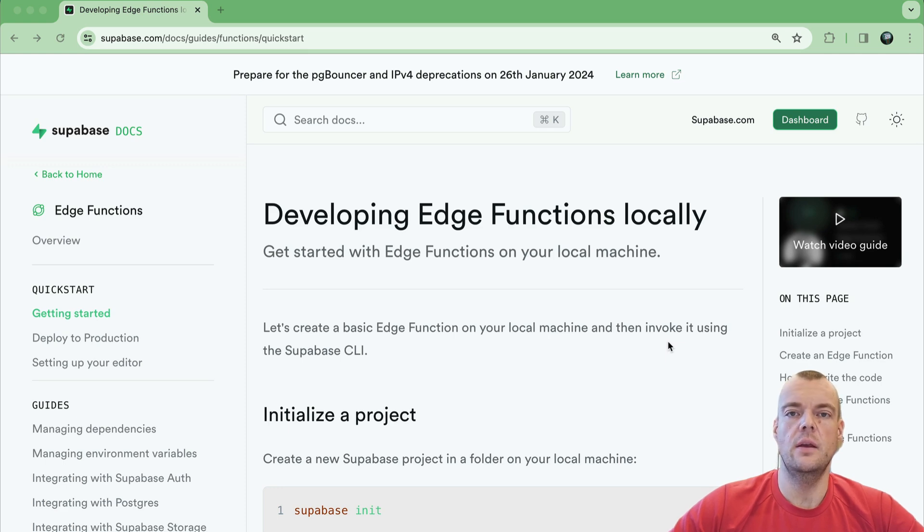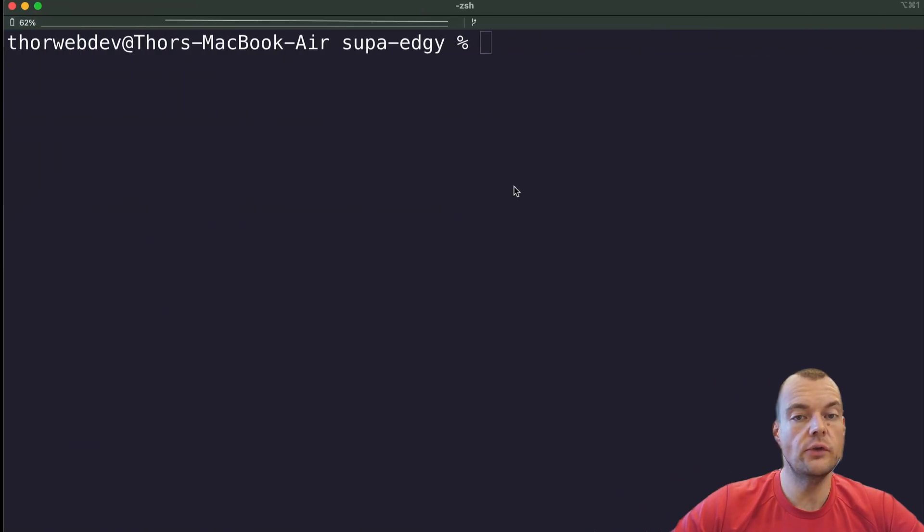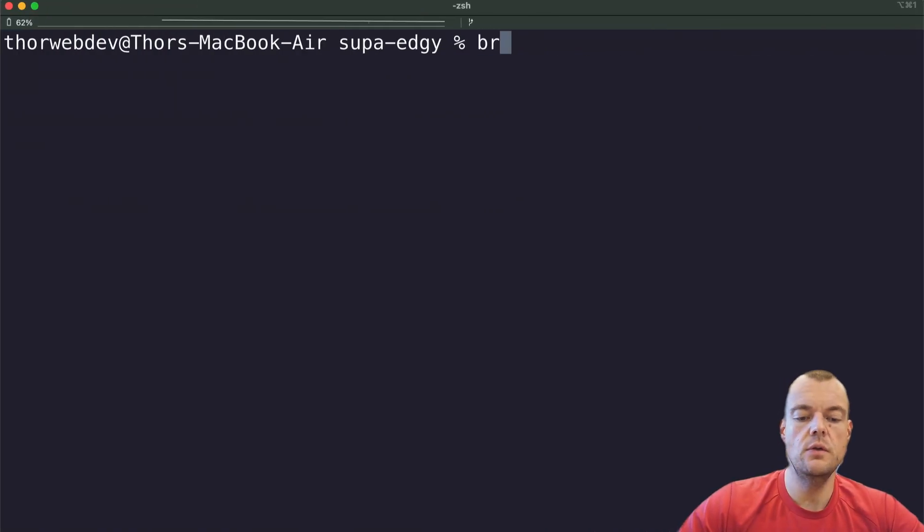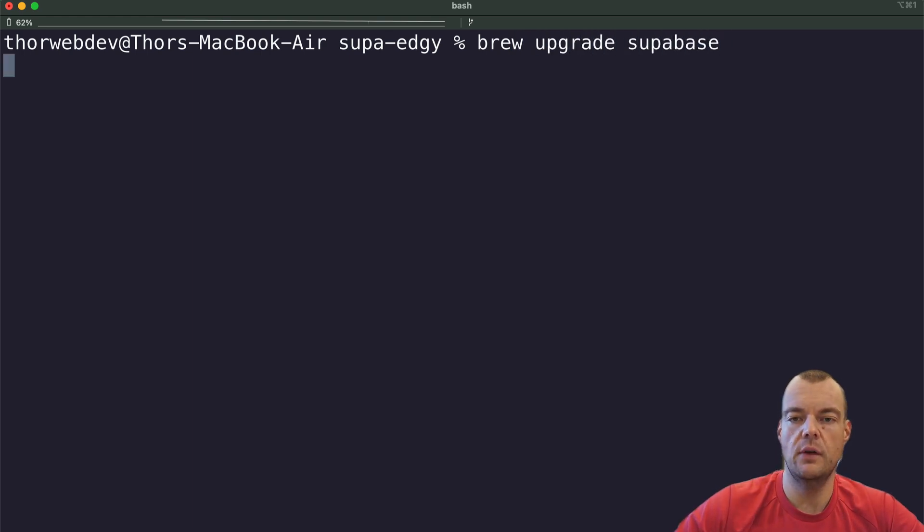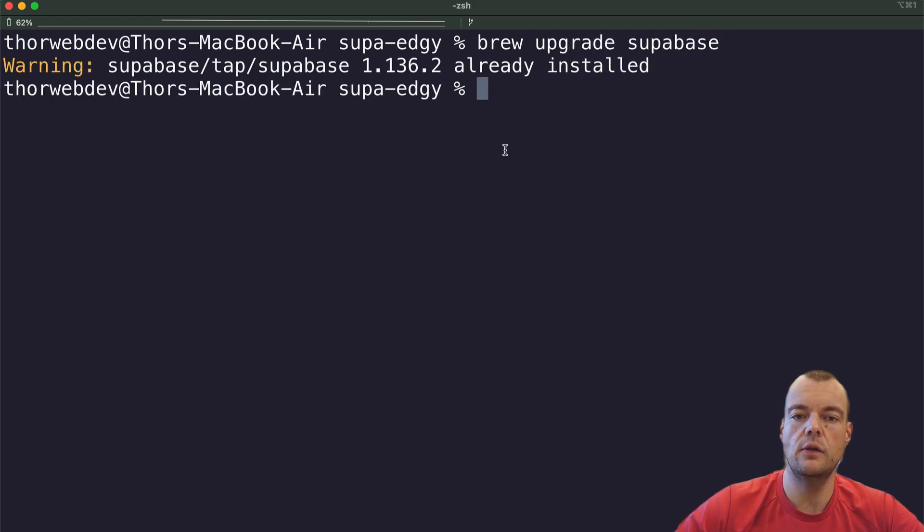Let's get started with Supabase Edge functions. The first thing you want to do is make sure you have the latest version of the Supabase CLI installed.